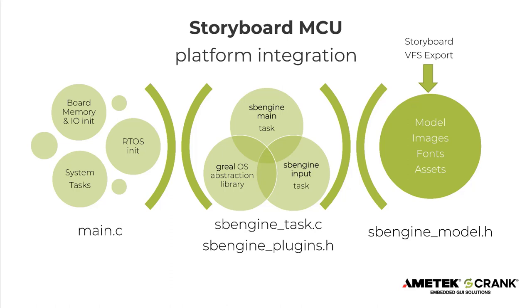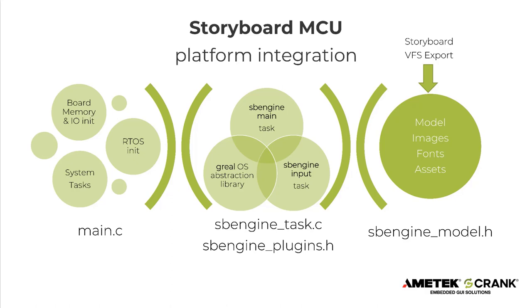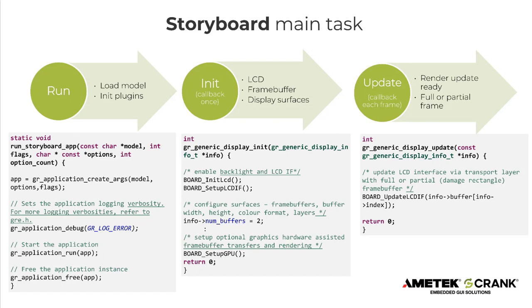Looking further, within the integration code we provide, there are usually just three functions that you have to align with, or perhaps adjust to your hardware specifics. And so it's all actually very straightforward. You're free to customize these. The first one is the Run Storyboard app. And this function is the effective of the launcher, where on Linux, this was a launcher script. This is a function. And it triggers the loading of the plugins, and also the model from flash or storage, and then kicks off the Storyboard engine.